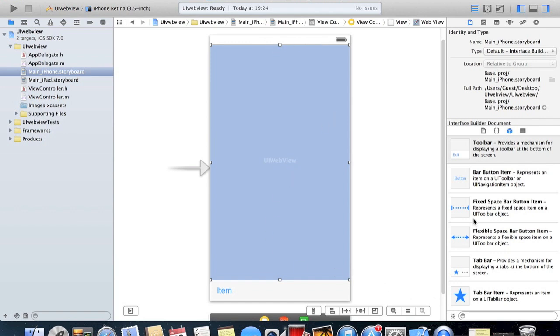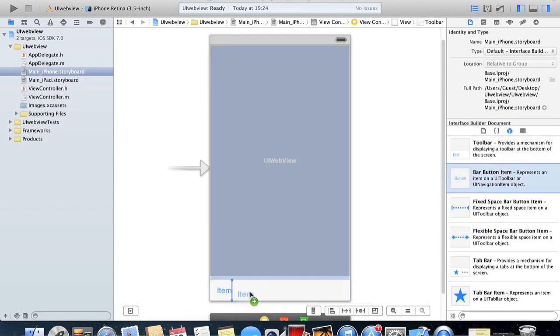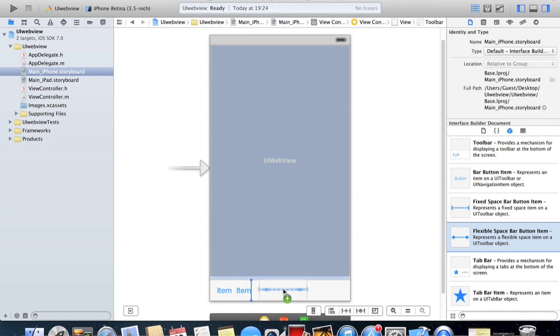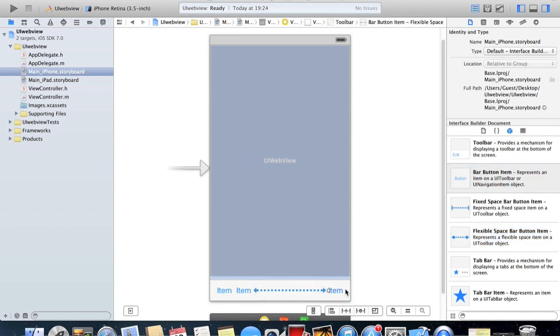Now what we're gonna do is, we've already got a button here and we need four, so I'm just gonna drag one in. What we're gonna do is have this thing here which is called a flexible spacebar button item. What this does is, depending on how many buttons you have, just stretches them out, pushes them to either side and gives them a little space between the two of them or the pairs.